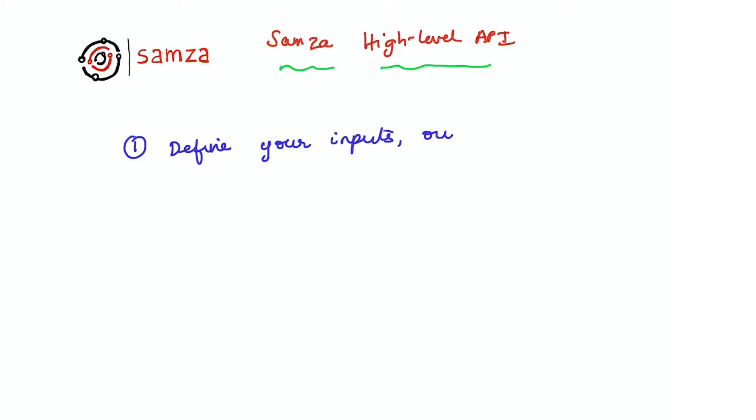The first step is defining your inputs, your outputs, and your stores using descriptors.